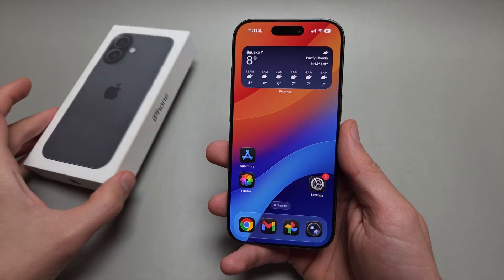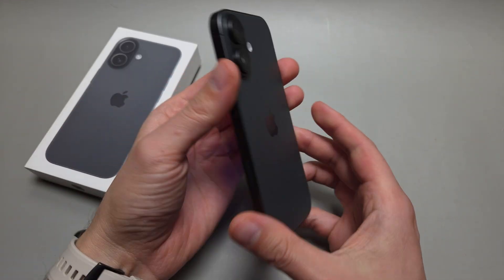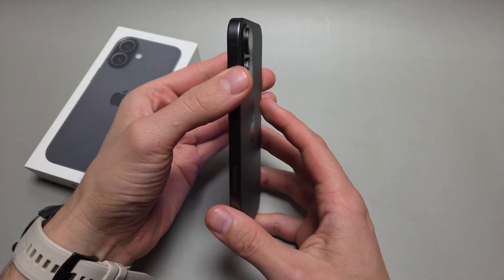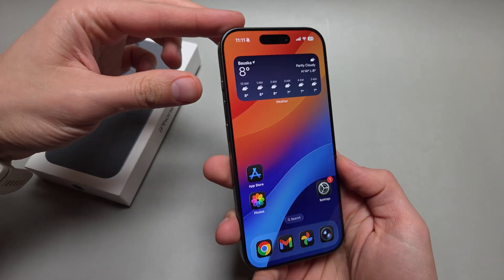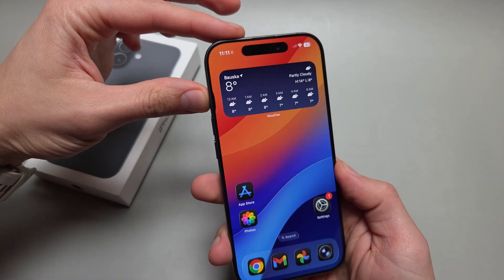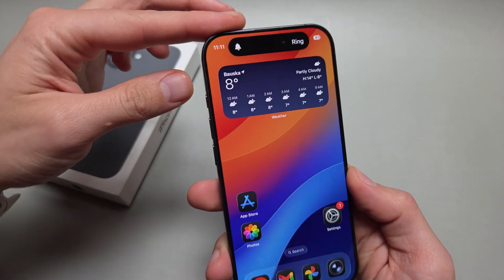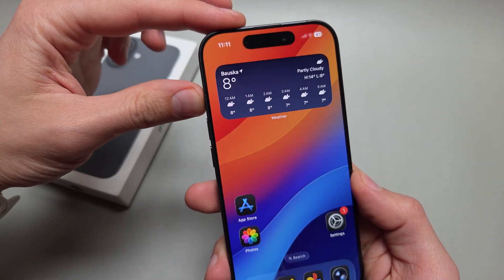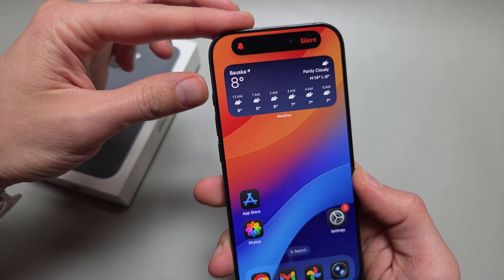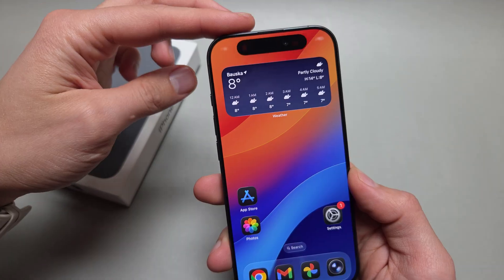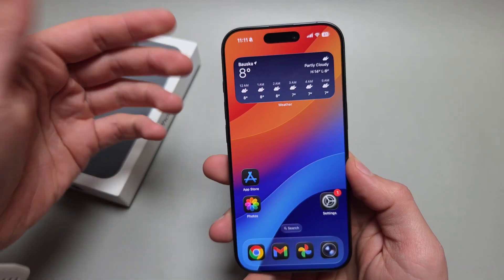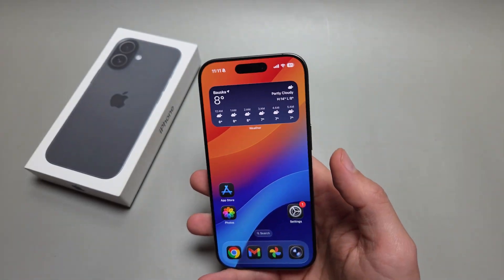Let me show you how to set up the action button on your iPhone 17. By default, if you press and hold your action button, it will either enable the silent or the ringer mode.